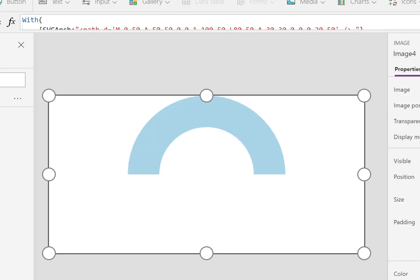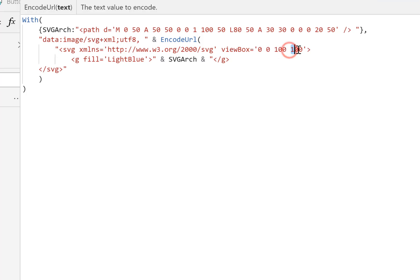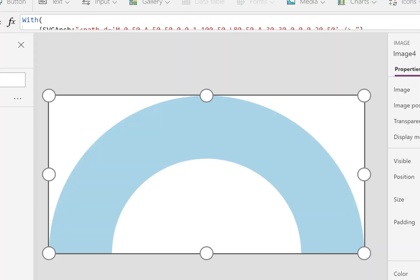We've got our arch but it's not filling the whole thing — I've made a mistake in the sizing. Looking back in here, my viewBox is the standard I've been using which is '0 0 100 100', a square. I wanted to keep it 100 wide but we're going to change that second 100 to a 50. Now the arch fills the whole component.